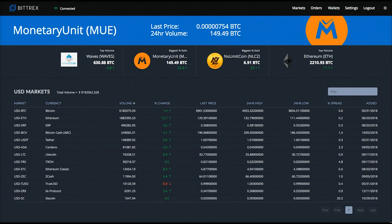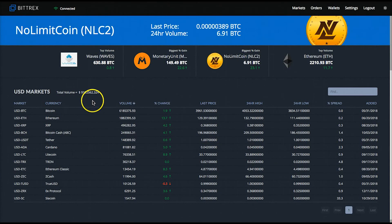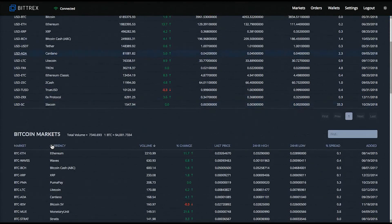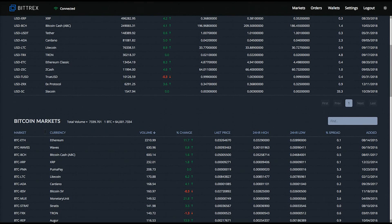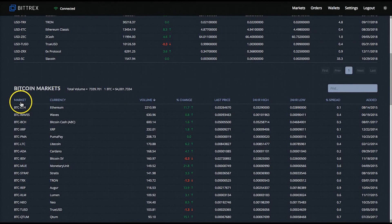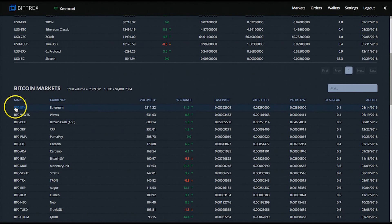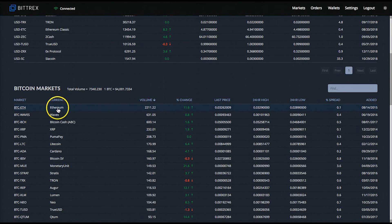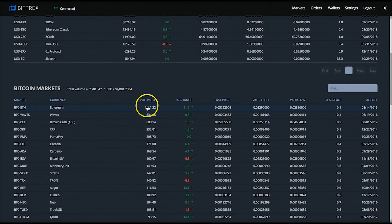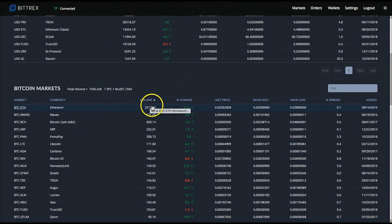Below that you have four different sections representing assets in four different markets. You have the USD trading markets where you can trade USD against cryptocurrencies. Next you have the Bitcoin markets, which is where we will be primarily focusing. The first column is the trading pair or market — for example, BTC against ETH or Ethereum. The next column has the name of the crypto trading against Bitcoin, in this case Ethereum. And next you have the 24-hour volume — in this case 2,211 Bitcoins worth of Ethereum traded in the past 24 hours.